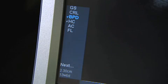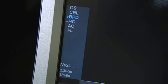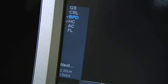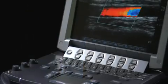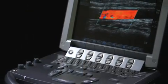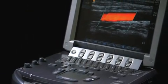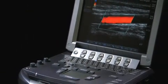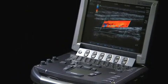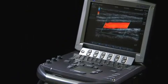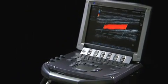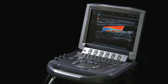If a calculation package has been selected, the calculation menu and measurement results will be displayed to the bottom left of the screen. This completes the overview on the system control panel and screen layout. Now that you are finished with the overview of the system, you are ready to scan.